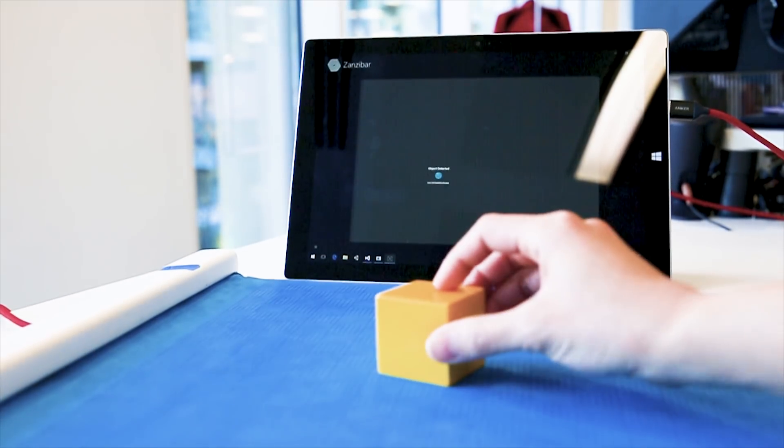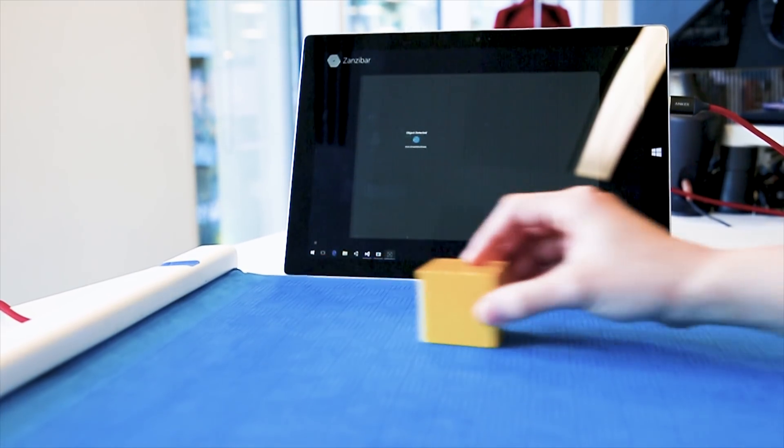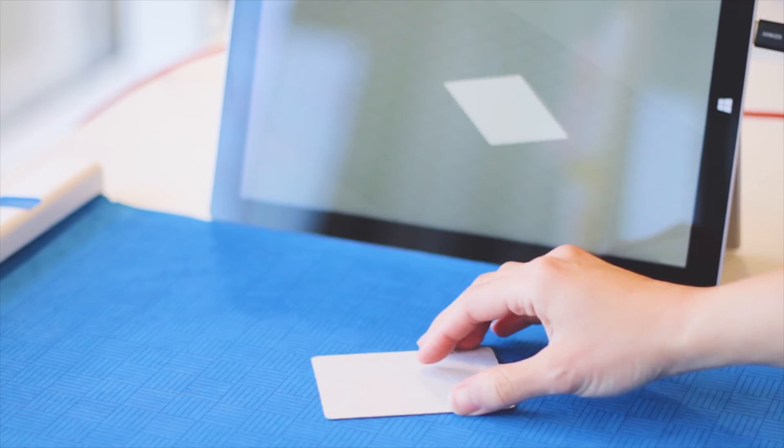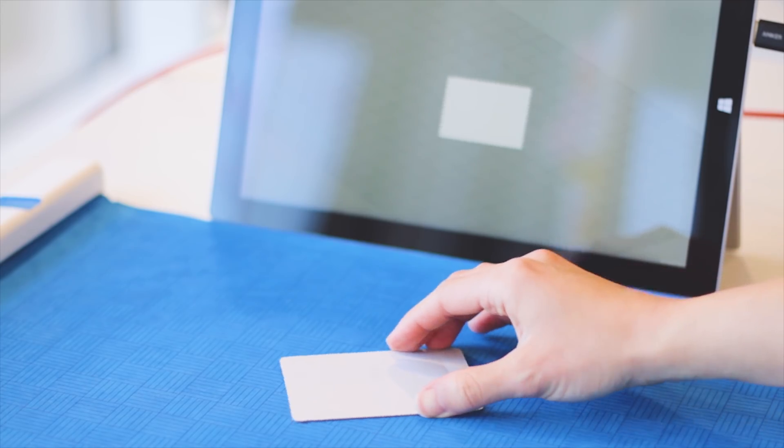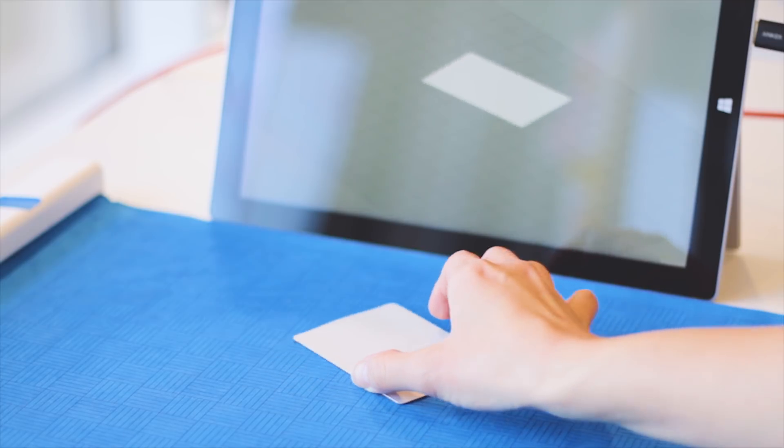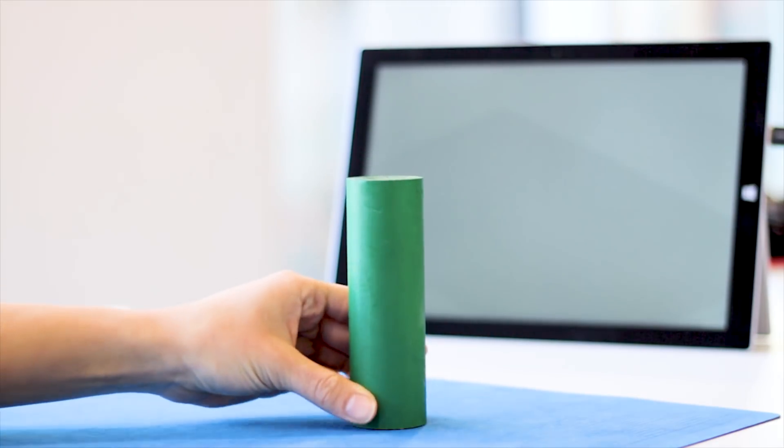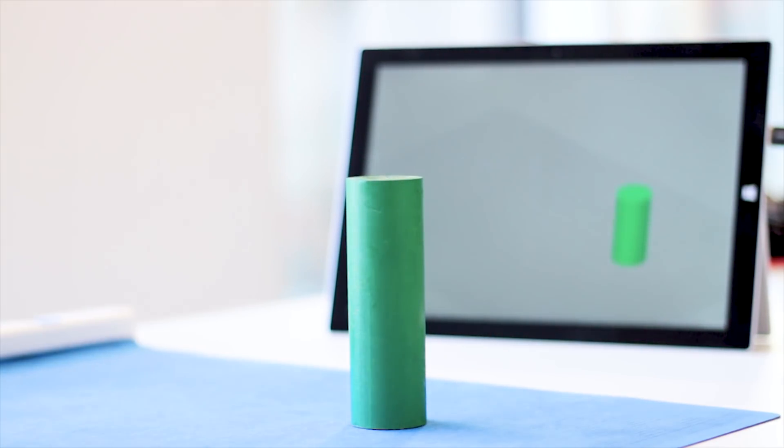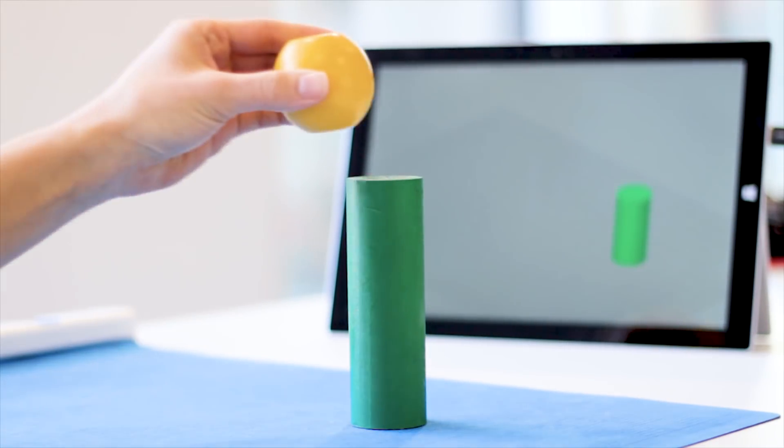It tracks the position, movement, and orientation of objects. Objects can be even stacked above the mat.